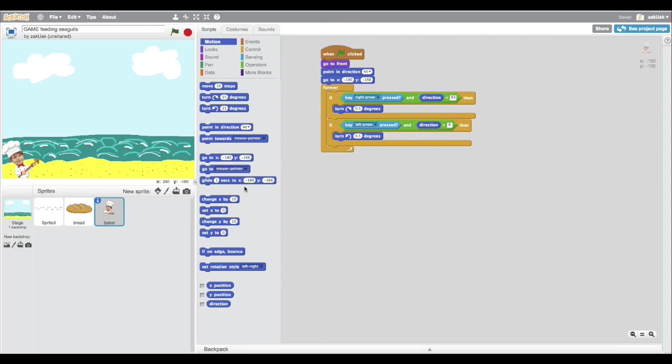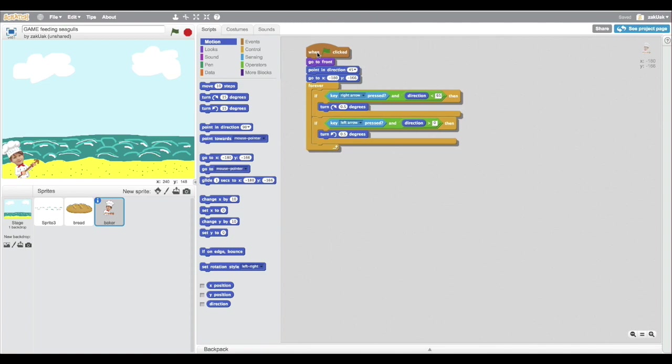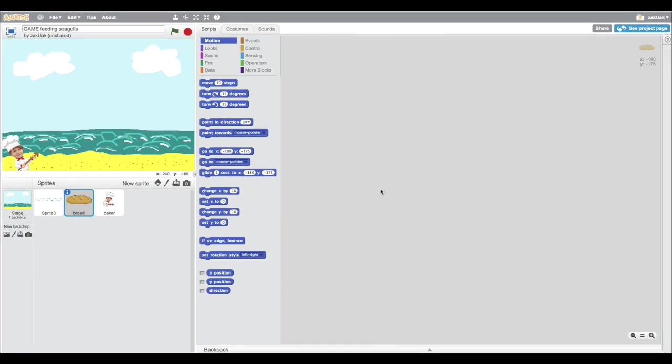This program makes you able to turn your baker. So with this arrow you can aim where you're shooting the bread. And I'm also gonna make a program that lets you change how fast the bread is going to fly.